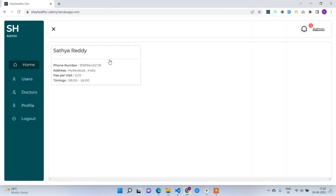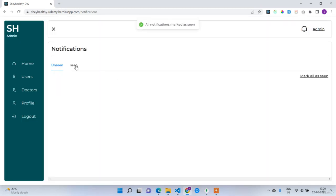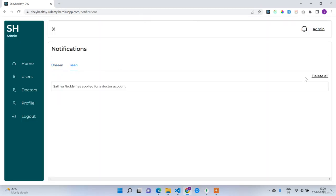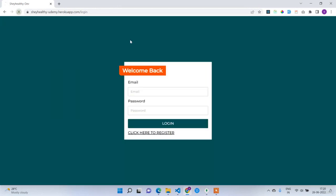Now I'll go to notifications, mark all as seen, and delete the seen notification. After admin approves Satya's doctor request, Satya will also receive a notification saying 'your doctor account has been approved.' I'll log out and refresh.